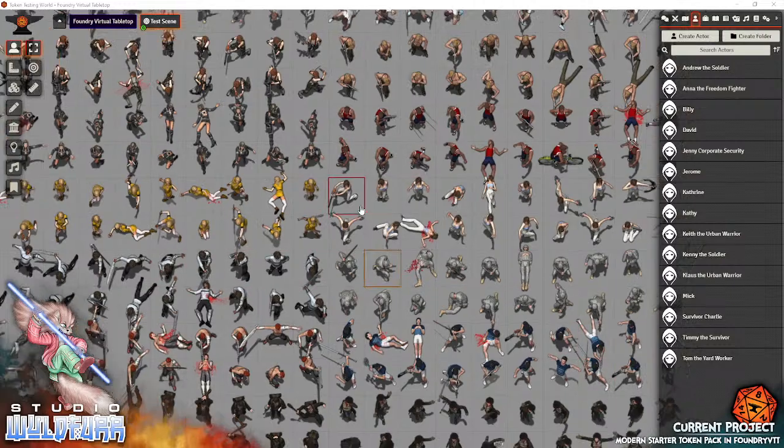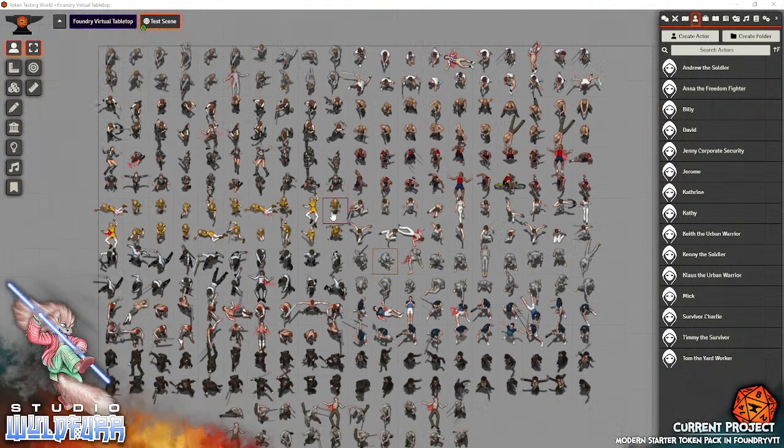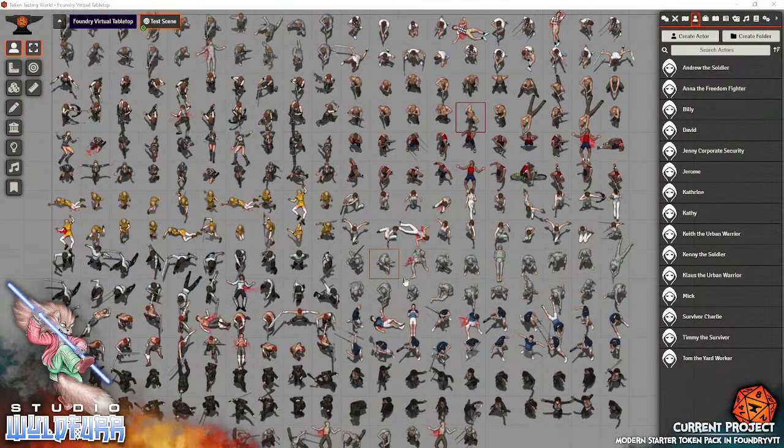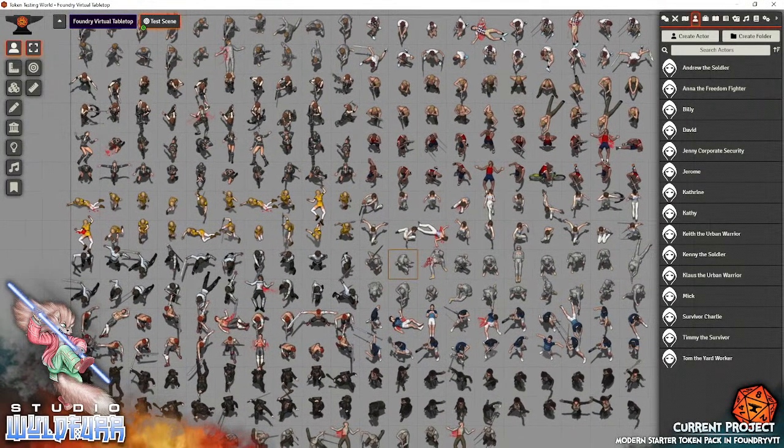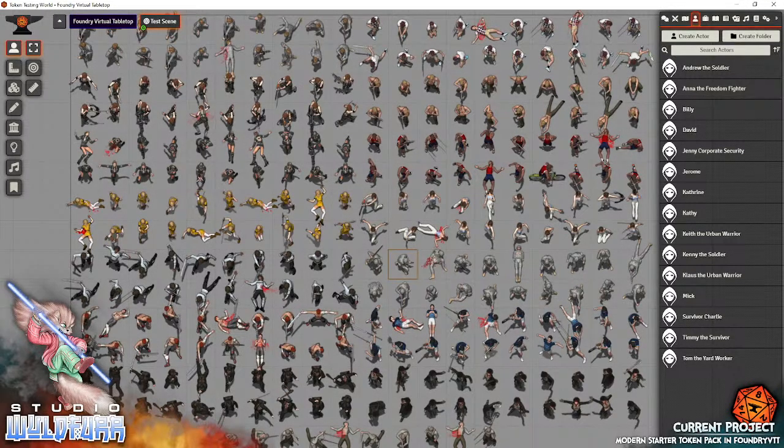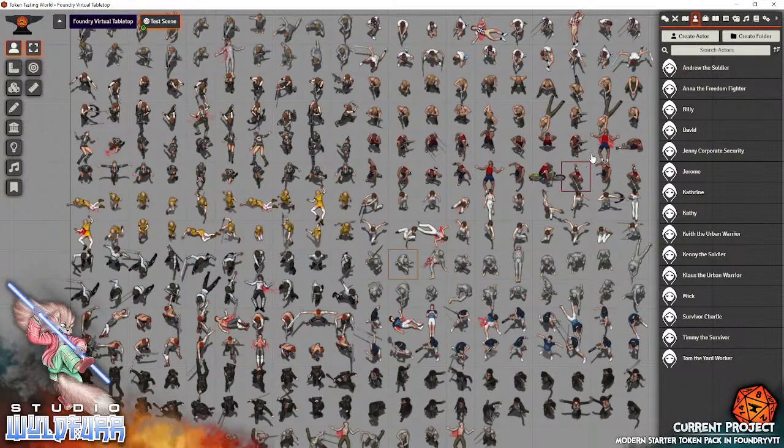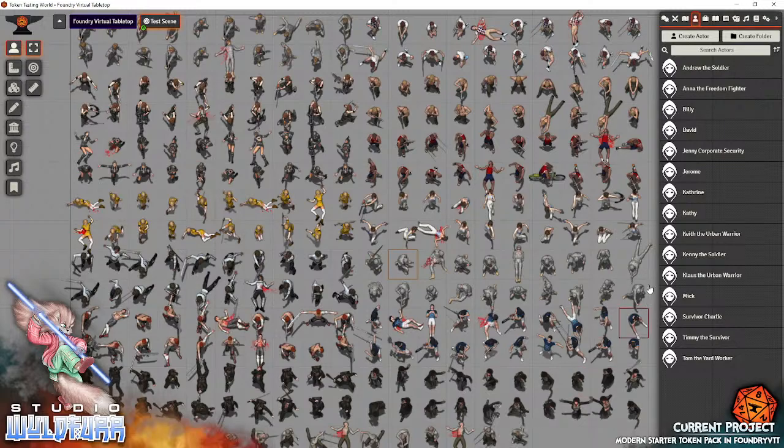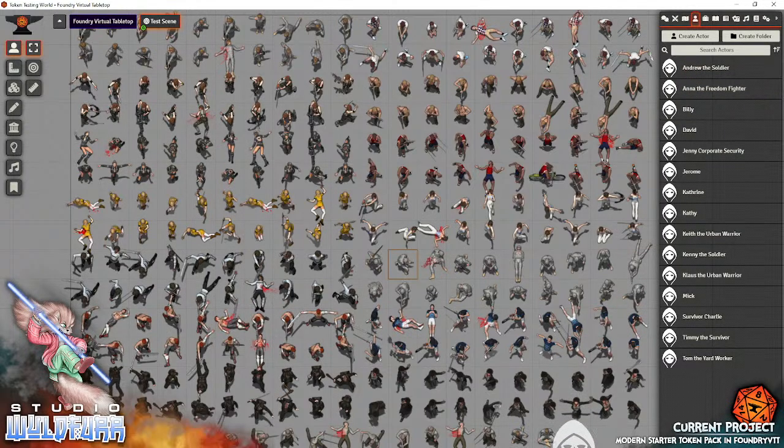So here we can see a preview of a good selection of the tokens that are in the pack. I've basically made, just for this example, each character as a wildcard actor so that I can just drag them out onto the tabletop and get a different token every time.